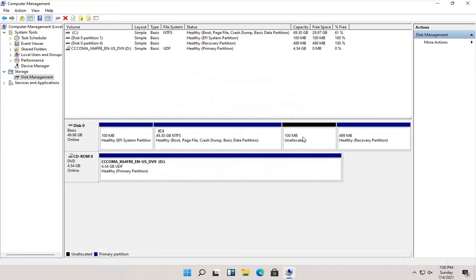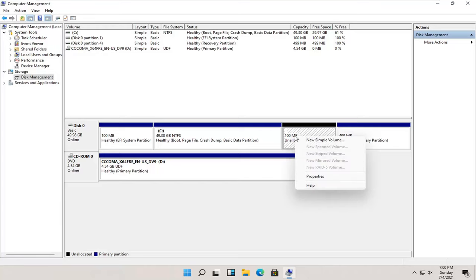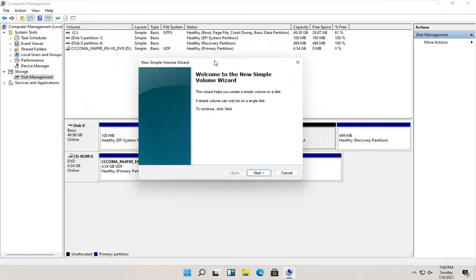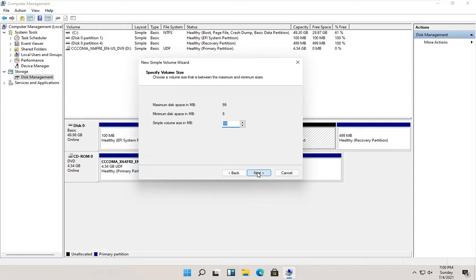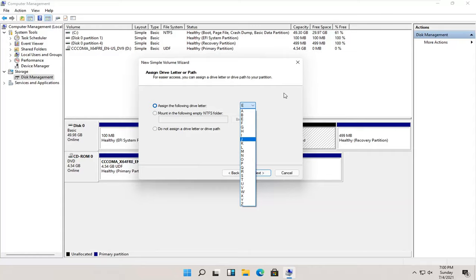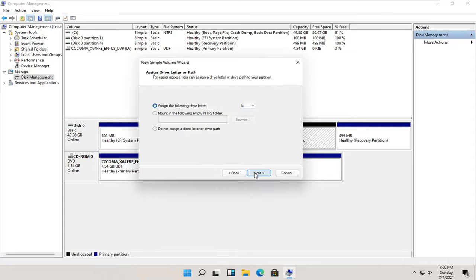And once that's done, you right click on this newly created unallocated space and select new simple volume. Select next. Select next again. You can change the drive letter in here as well as long as it's not being currently used on the computer. And once that's done, go ahead and select next.